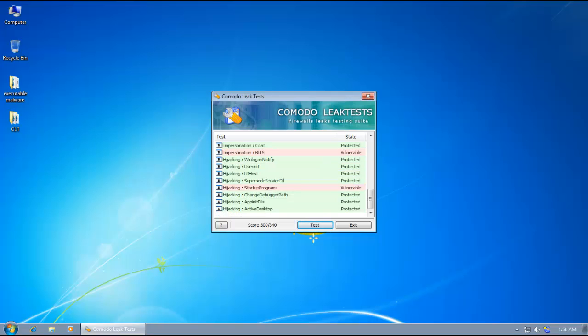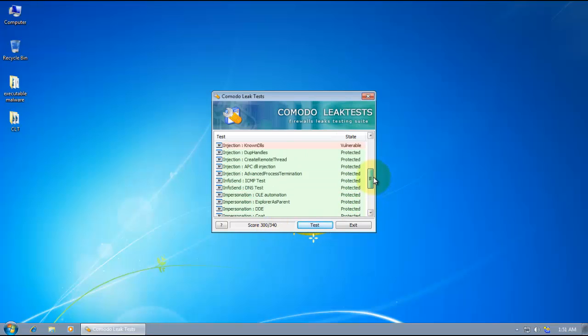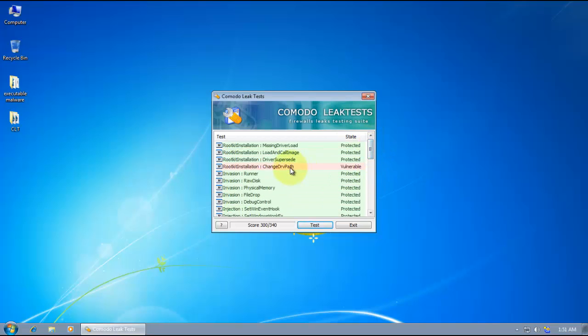The test is complete. And as you can see, it scored 300 out of 340. So we're still left vulnerable at a few points. Let's see what they are.